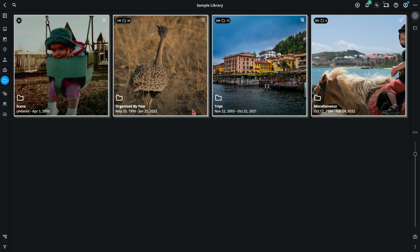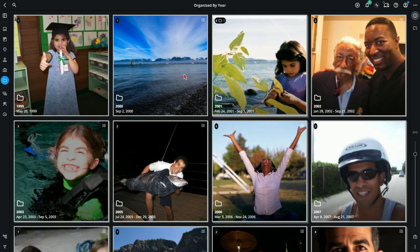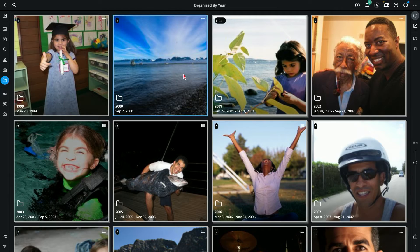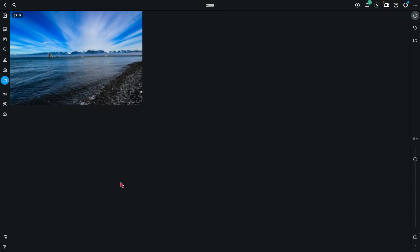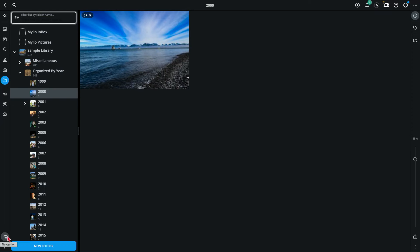Right now I'm in the folders view in MyLeoPhotos, and these are actual folders that reside on my hard drive. I can click into any one of these and see each folder and drill in that way. I can also go into the folder tree and navigate this way.